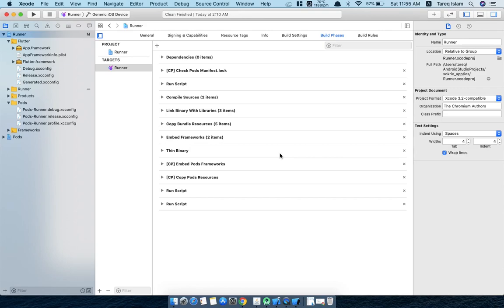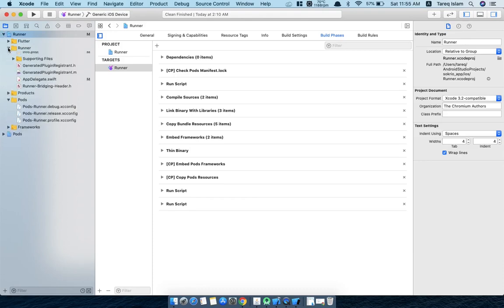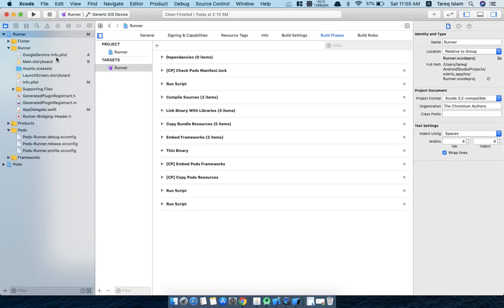There is another thing I want to mention to you: if you haven't already added the google-services-info.plist from your Firebase console, then please add this. If you don't know how to add this thing, I will give you a link from where you can find how to add this thing into your project.